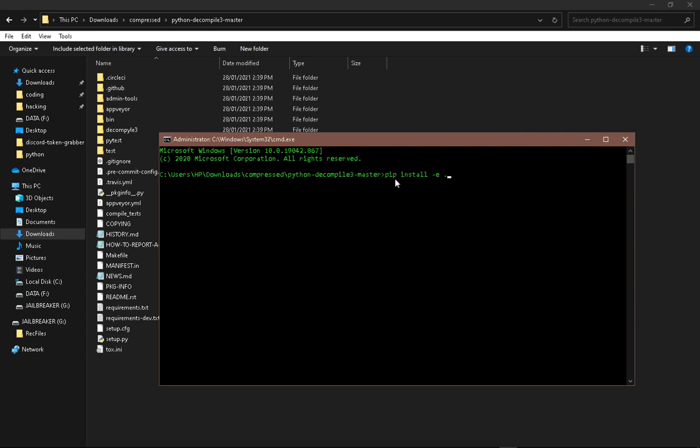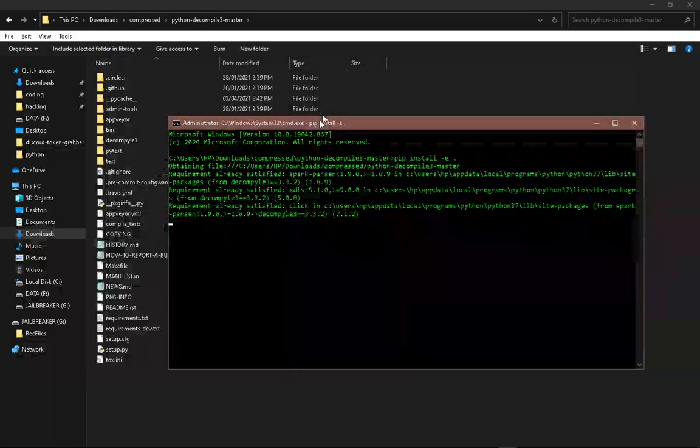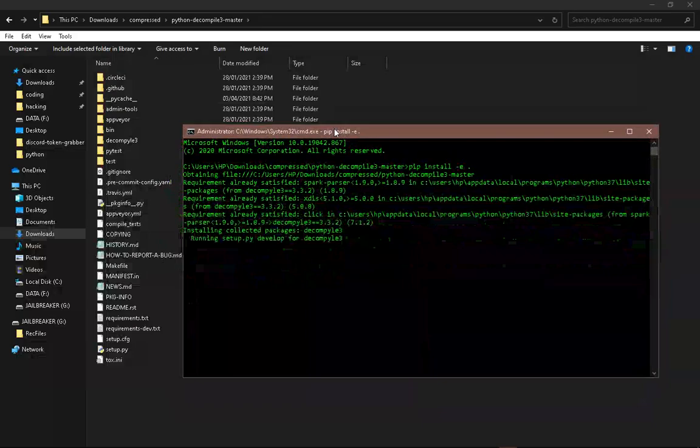You need pip 3 for this. If you have pip 2 and pip 3 installed, type in pip 3. If you have pip 3 installed, type in pip. So once you do that, it downloads all the files.